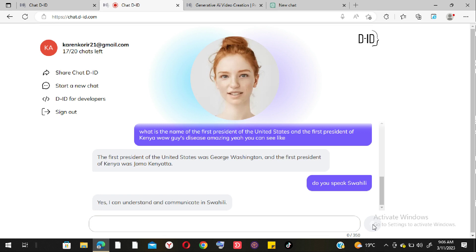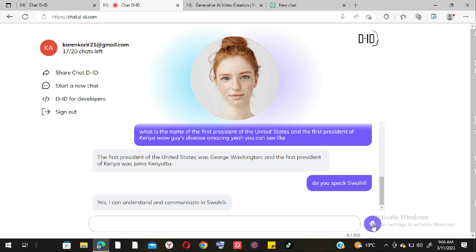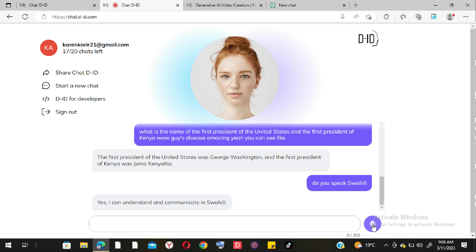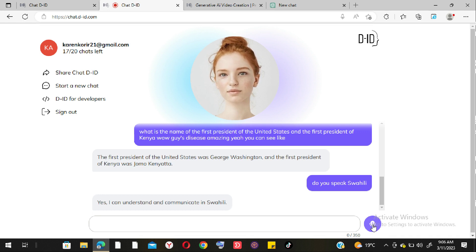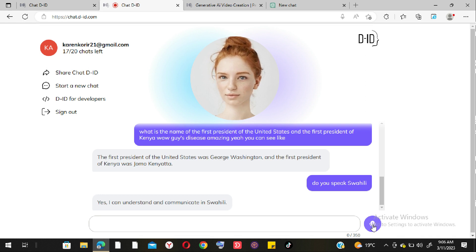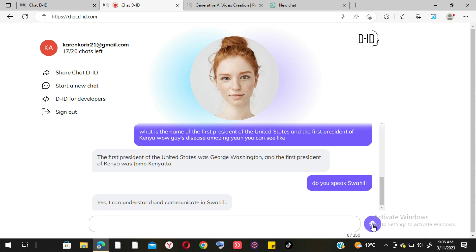I ask it to start conversing in Swahili. After a moment it responds: 'Yes, I can speak Swahili. We can start conversing in Swahili. What do you want to talk about?'